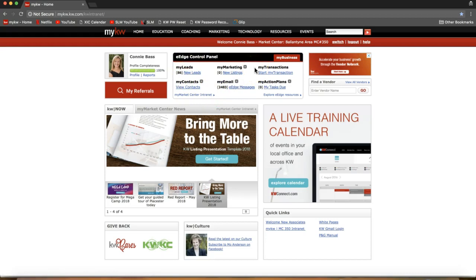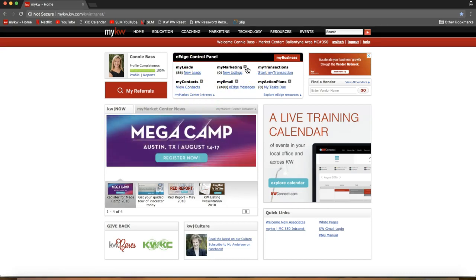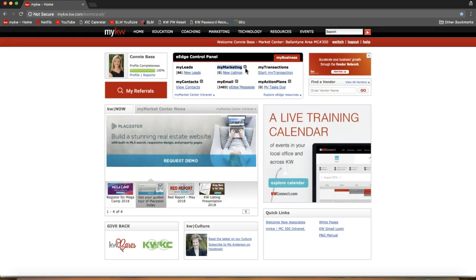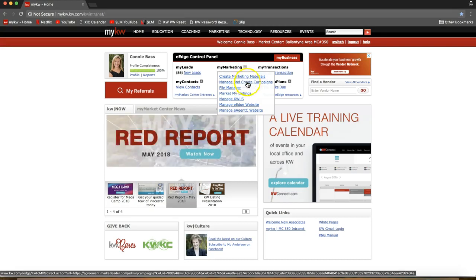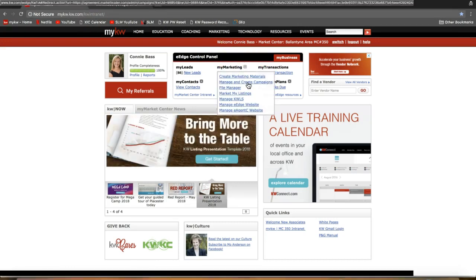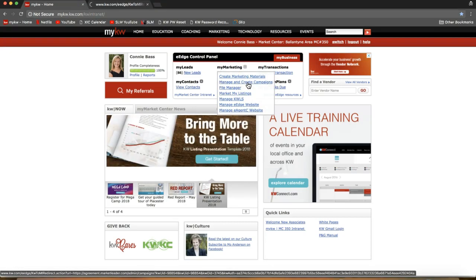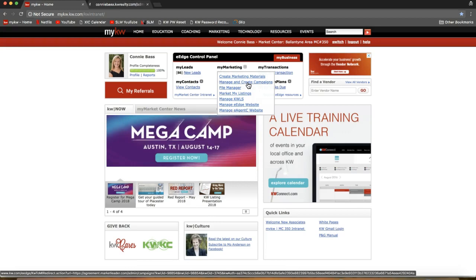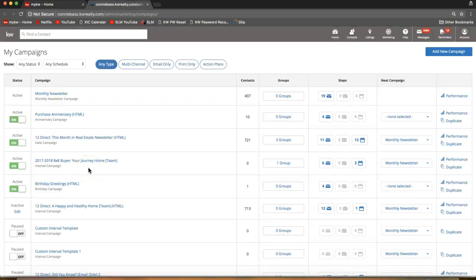You'll want to select the plus sign to the right of My Marketing. Go ahead and click on that gray plus sign, then select 'Manage and Create Campaigns' — that's the second blue link on that drop-down menu — and that will take you over to your campaign section right away.